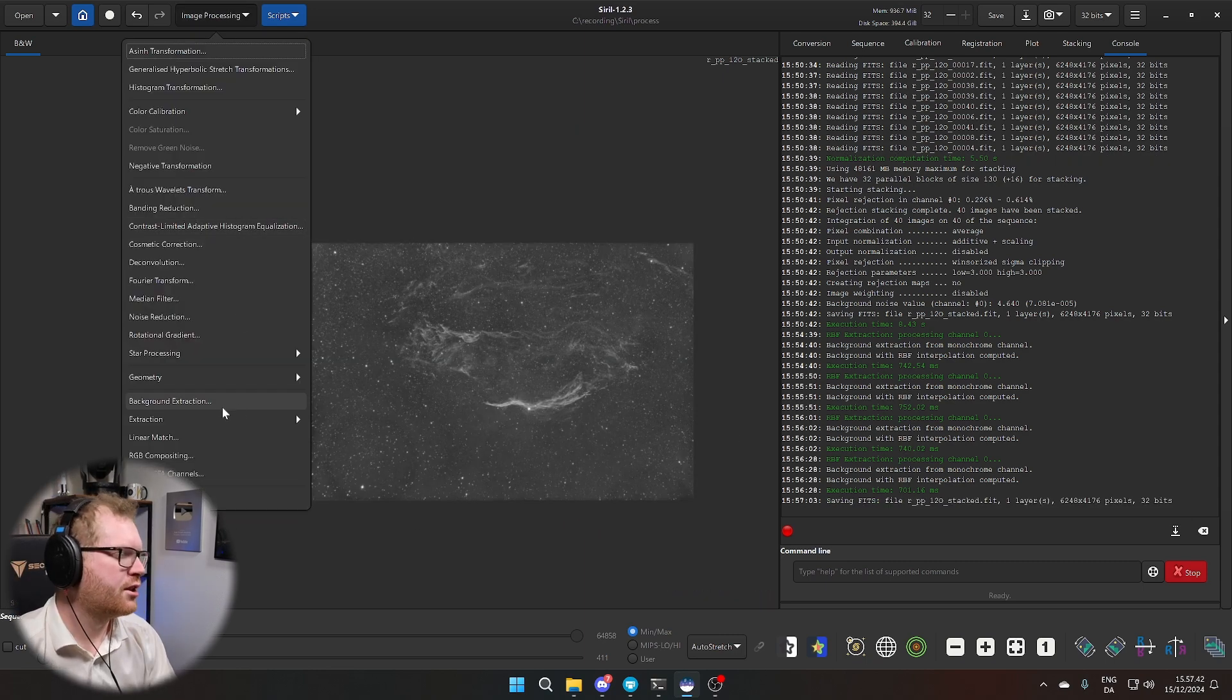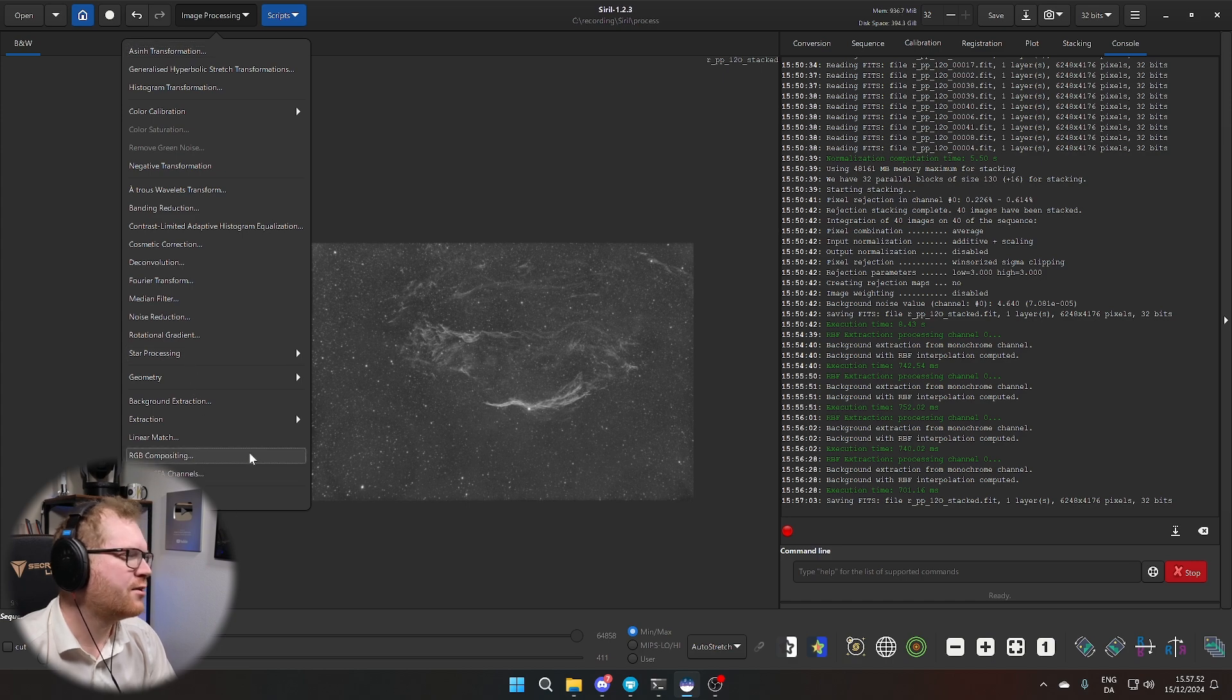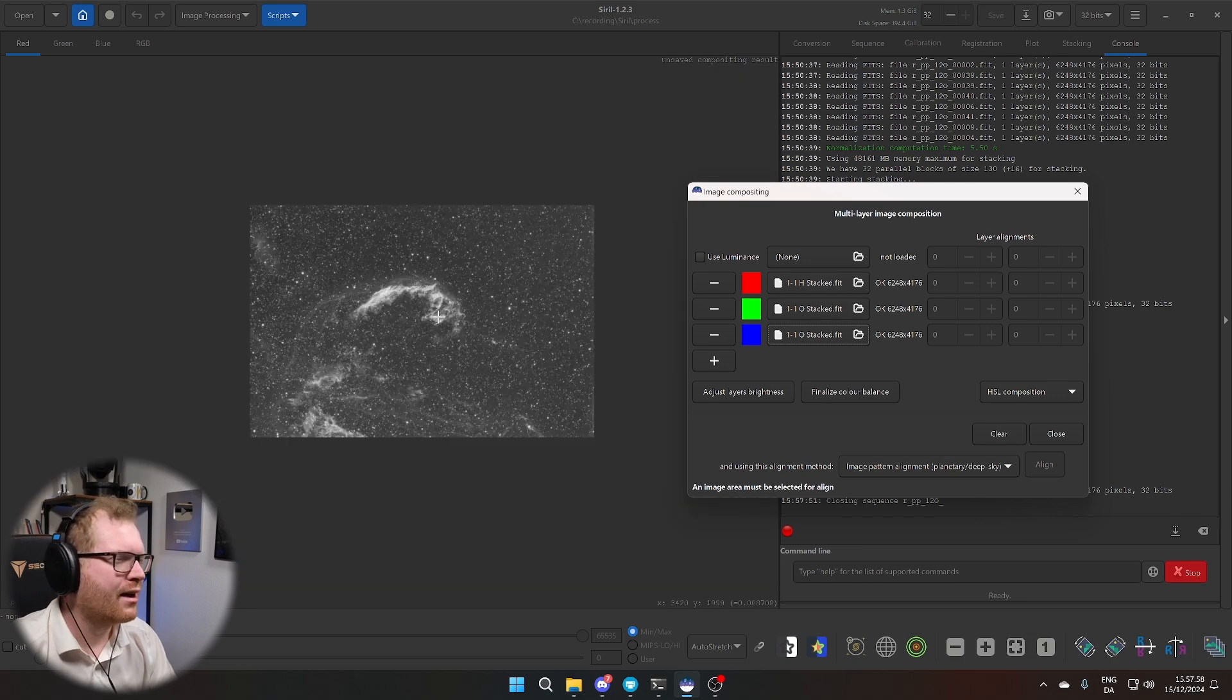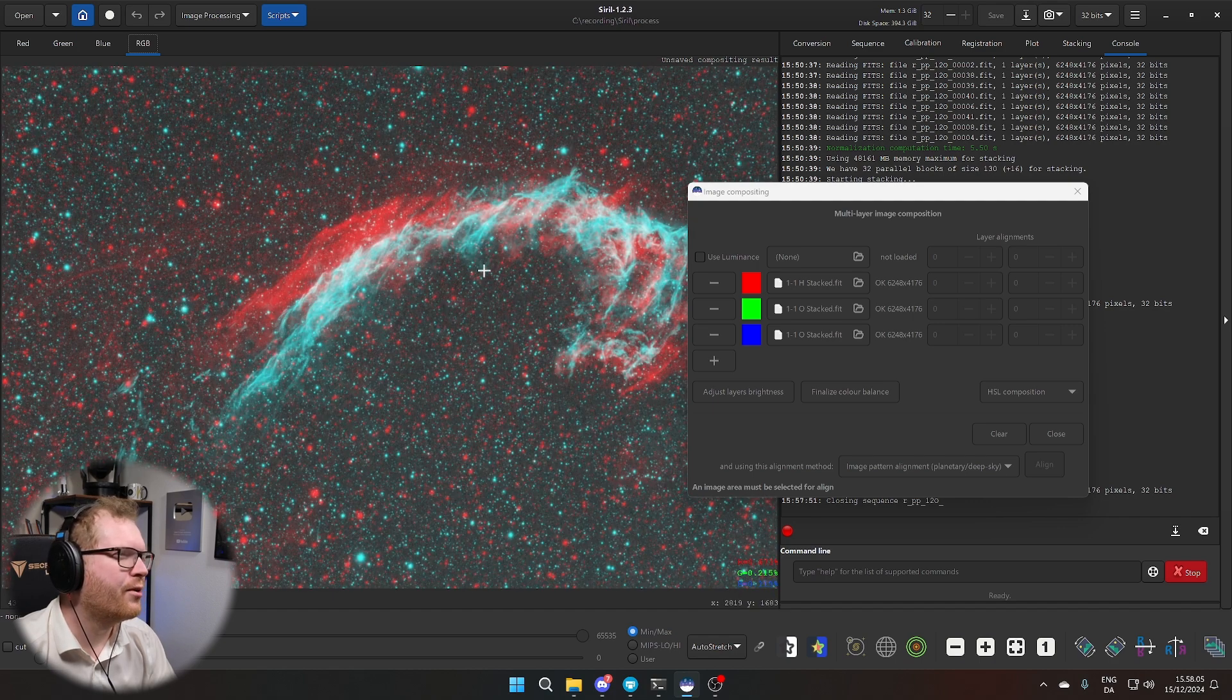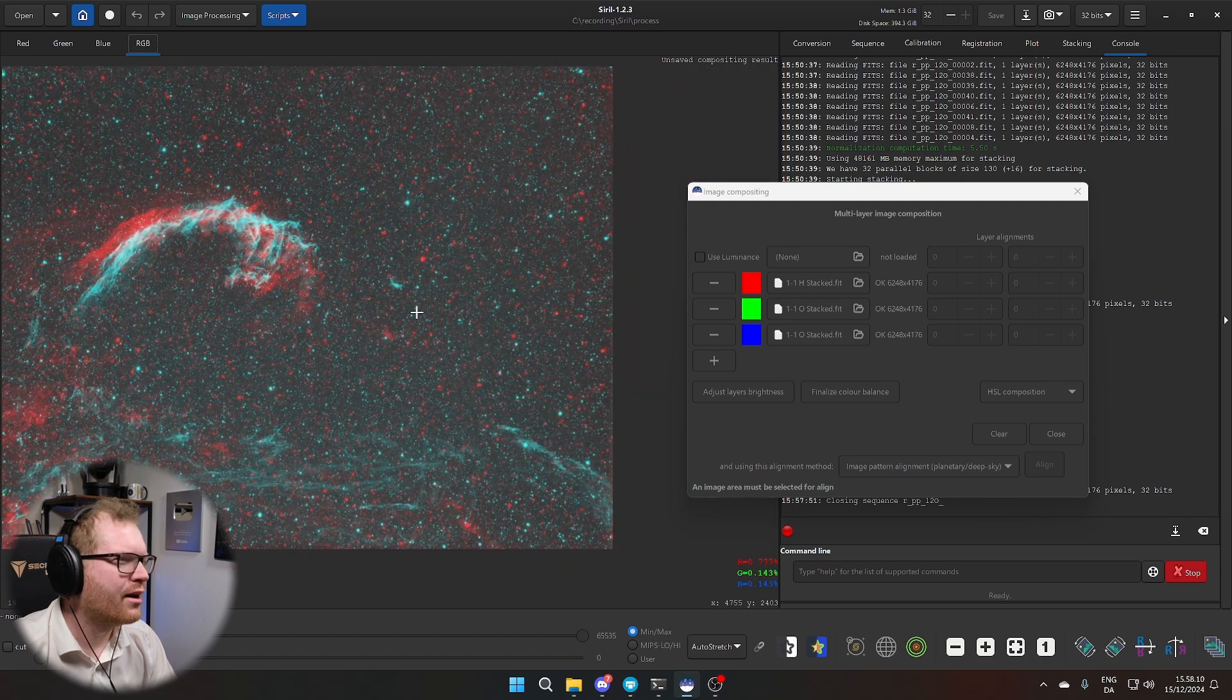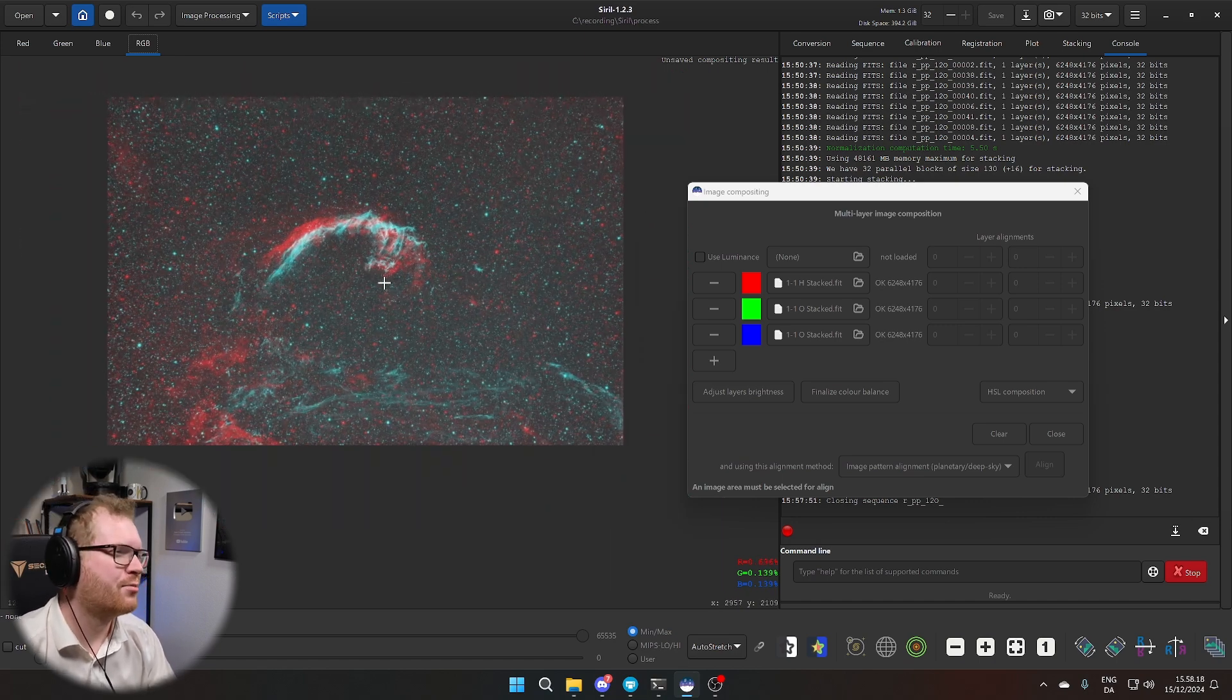So because this was shot over multiple nights, we kind of have a small issue. If you go to RGB compositing, you can see I've already set it up with the HOO palette that I want to run. If we look at the RGB here, we can see that clearly I didn't do an amazing job with the field rotation. You can see here it's too high, here it's too low. And you can see that blob there and that blob there is supposed to be aligned. So there's clearly some noticeable rotation in this picture.